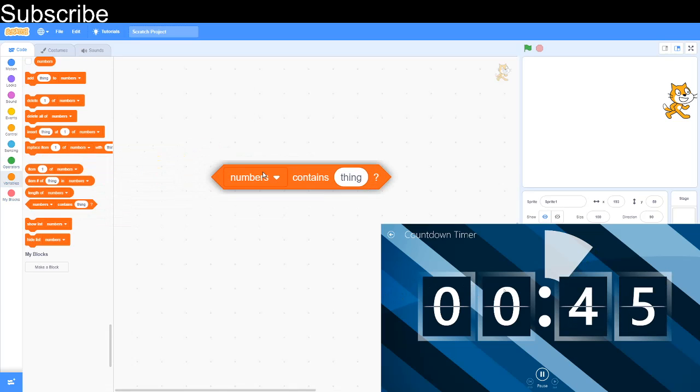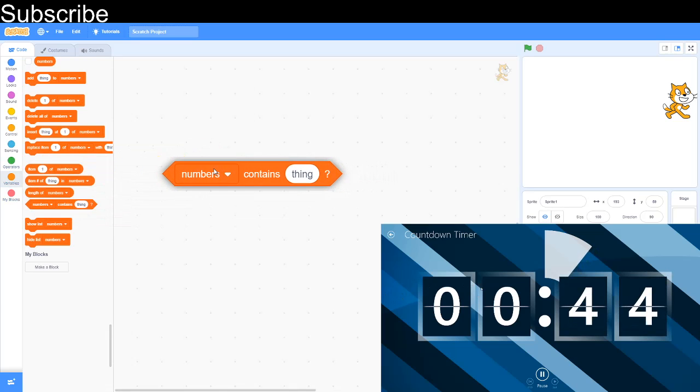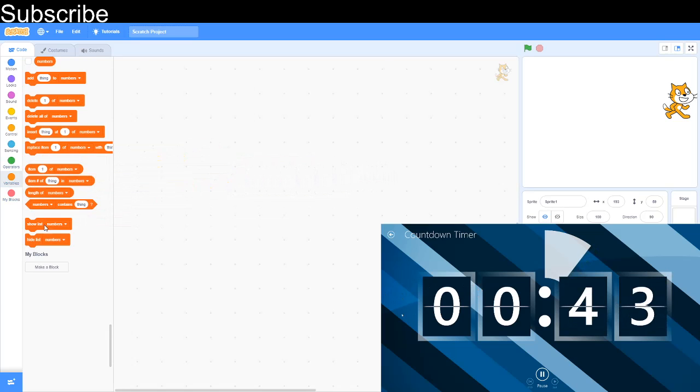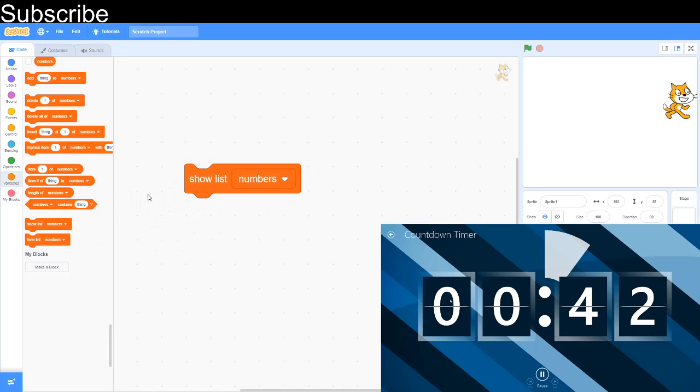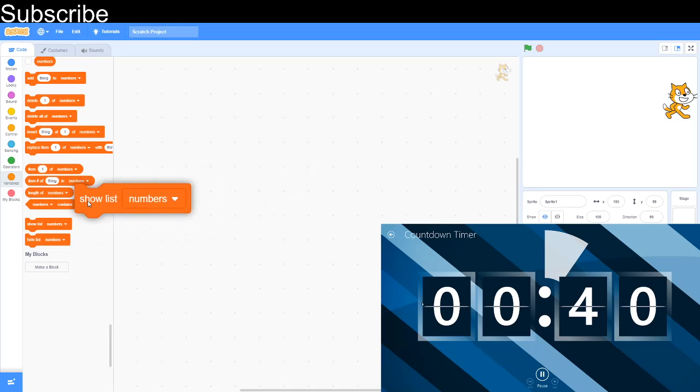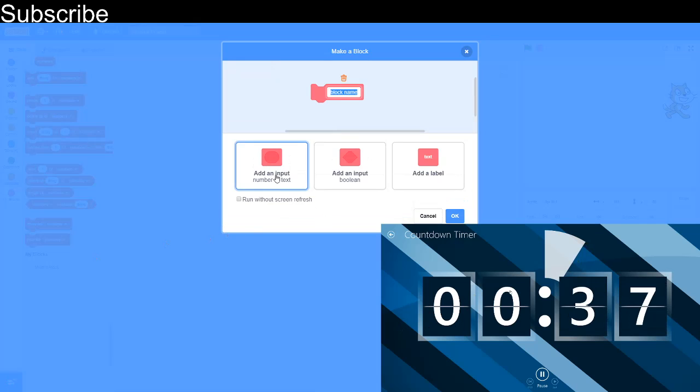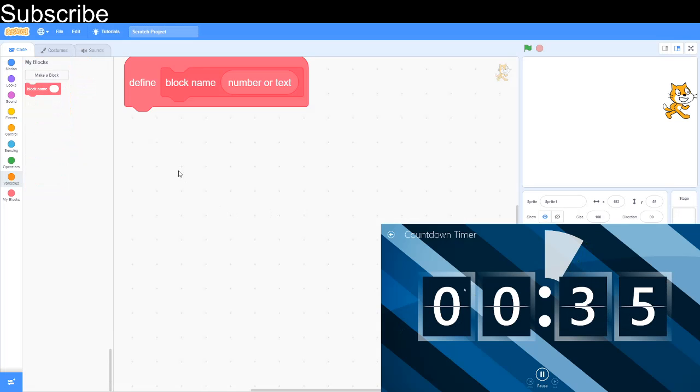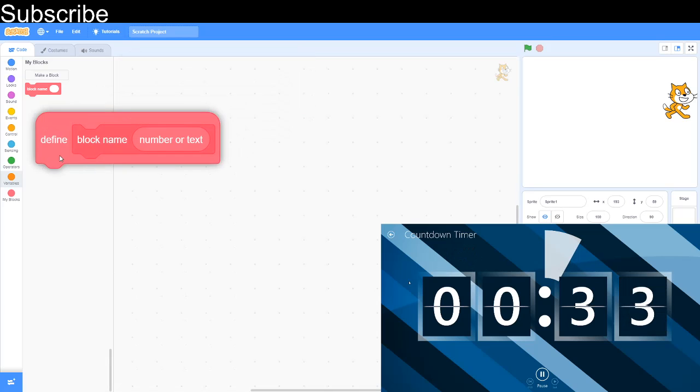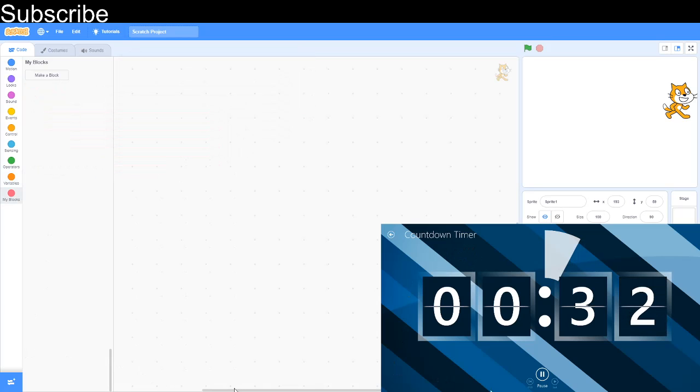My Blocks: you can basically choose a block like that. This defines the block. It's like a function in Scratch.